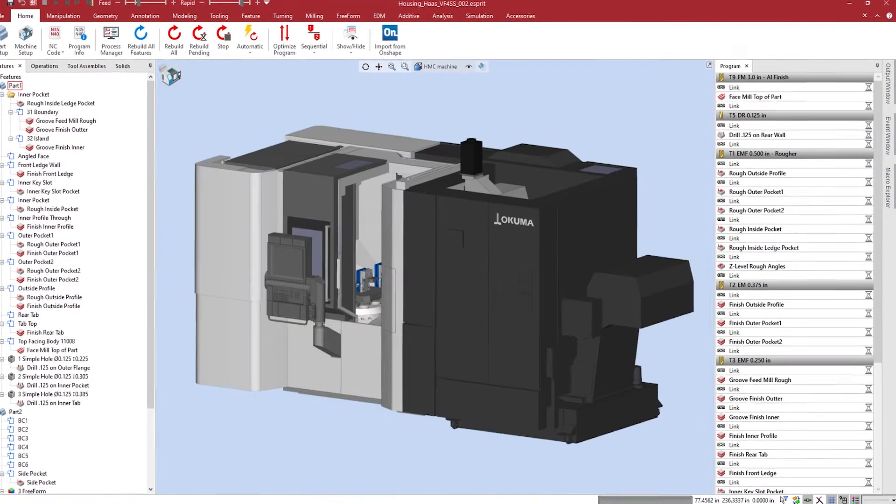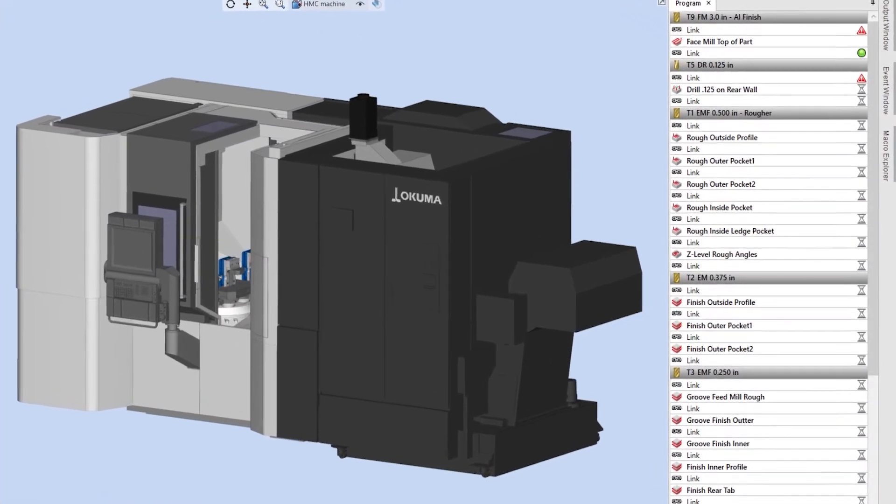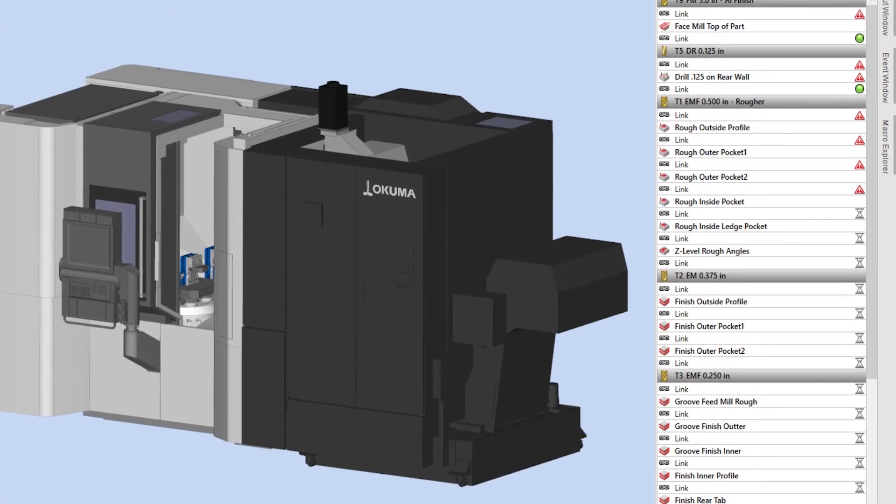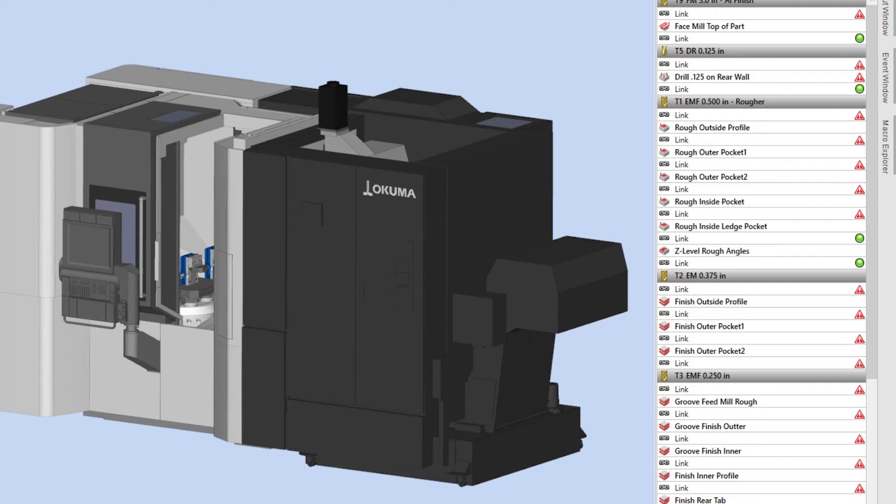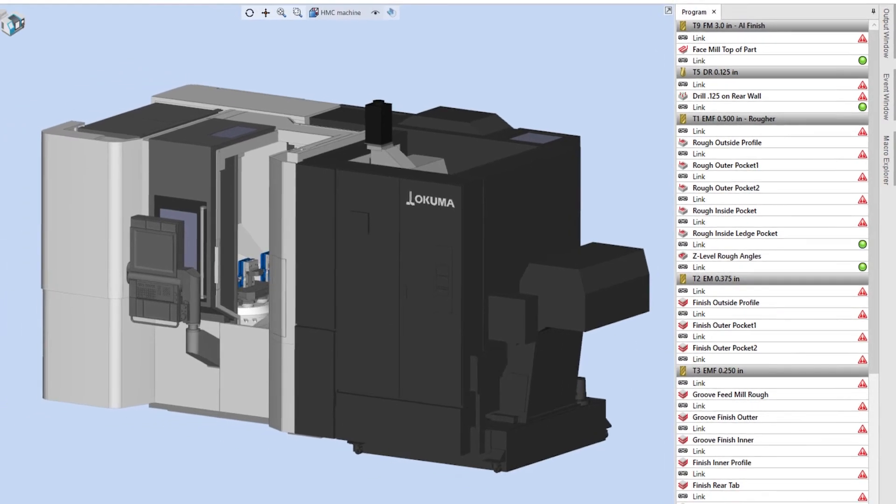When changing your machine within an existing program, the links and operations inside of the program manager will recalculate to take into account the kinematics of the new machine. Some links cannot be calculated because our part setup and workpiece mounting need to be updated.